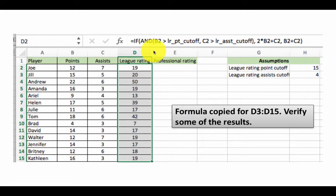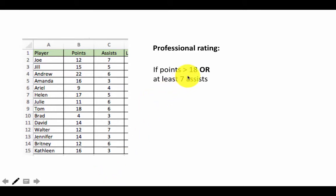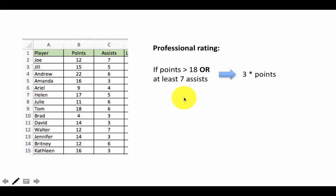We've introduced the AND function. Similarly, there's another function called OR. Let's look at an example — again a highly contrived scenario. Taking the same basketball example with points and assists, there's another kind of rating called professional rating, also made up. It says: if the number of points is greater than 18 or if the person has at least 7 assists, then the rating is 3 times points. Otherwise the rating is just the number of points. This illustrates the use of the OR function.